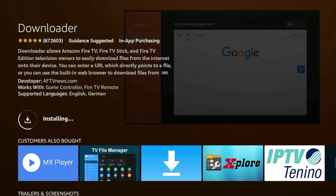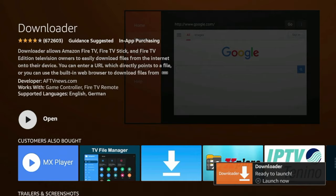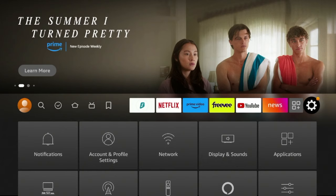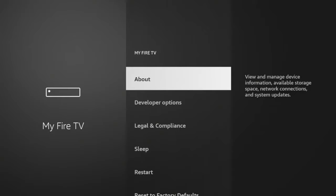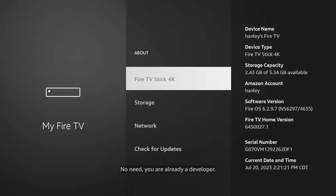Before opening Downloader on our FireStick, click the Home button on your remote and there's a few settings we'll want to change. Hover over the settings icon from the home screen, scroll down and click My Fire TV, click About, and then click Fire TV Stick 4K or whatever this says here until you see the following message: No need, you are already a developer. Once you see that message, click the back button.